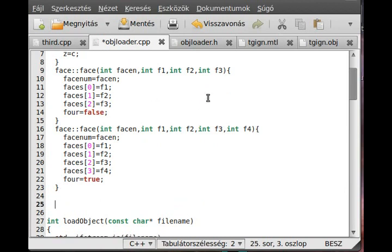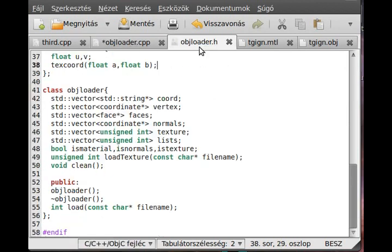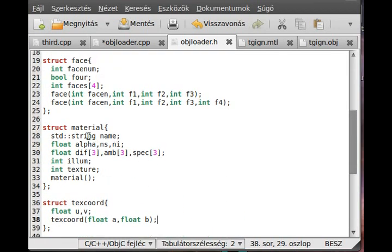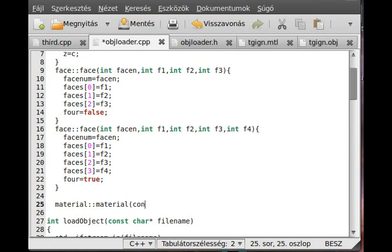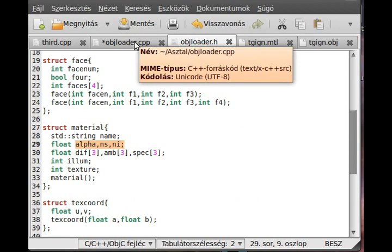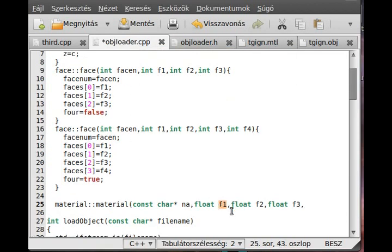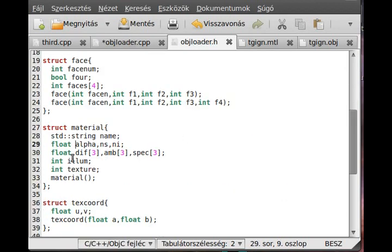First of all, make the constructor — so material::material. It needs a lot of variables, basically everything in the material class. We can use const char and convert it to a string. We need three floats — three float pointers. So const char and A like name, we need three floats: float F1, float F2, float F3. I use A, N, NI, A, N, NI2 — just so I don't use the same name, because then we have to use 'this' to determine which one is which.